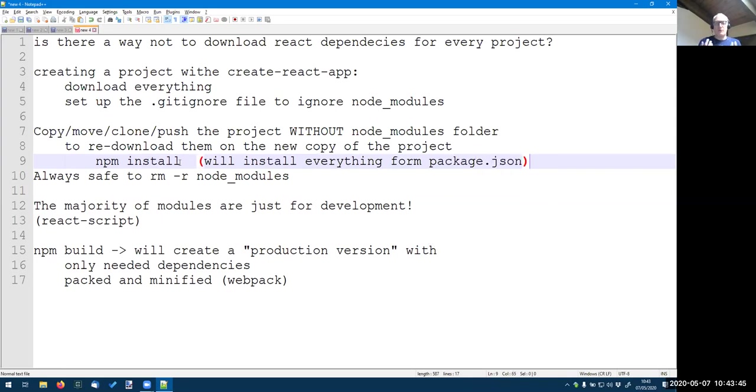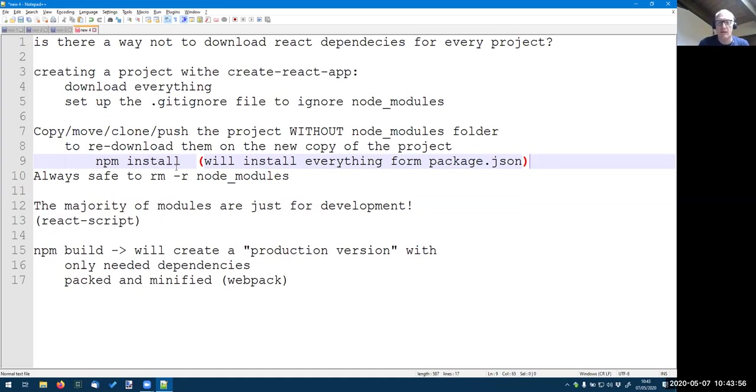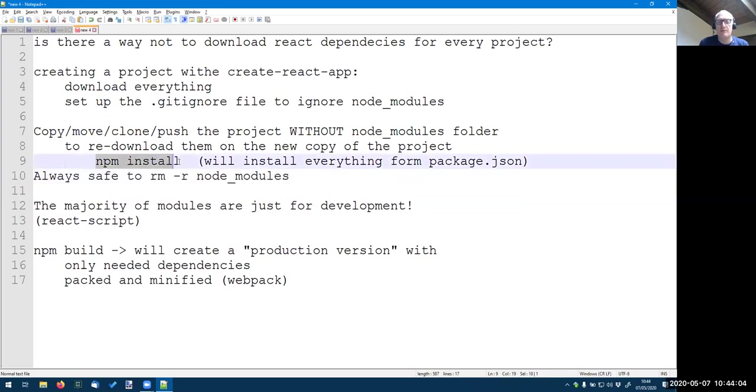Whenever you install a package, it will be, the name of this package will be saved into package.json. And when you do install without any parameter, it will just download all of them and all of their dependencies. So if you want to save some space or move a copy, you can always delete the node_modules that will be recreated equally with the npm install.